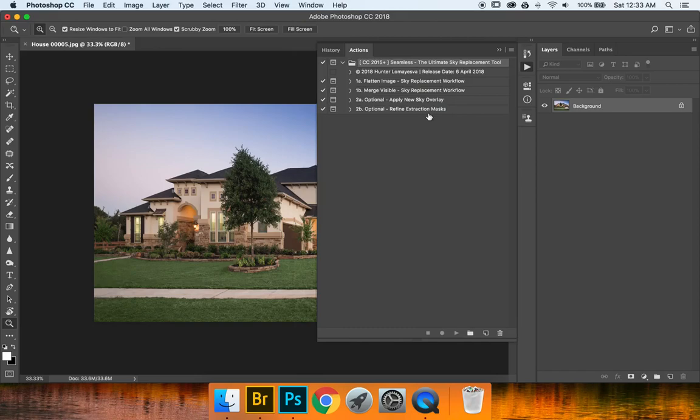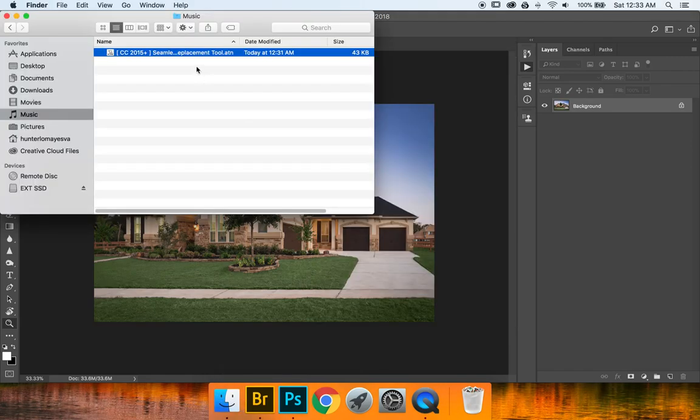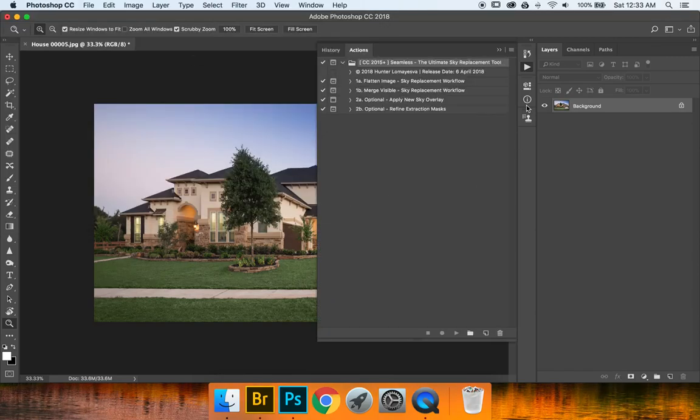Now if you ever have an issue where the actions are not playing correctly, just drag and drop this into the delete or trash icon. Then do that action again and it'll upload right in there, and you're ready to go.